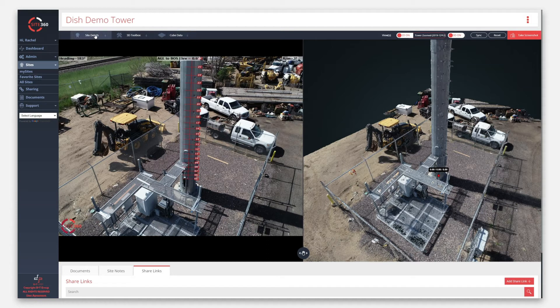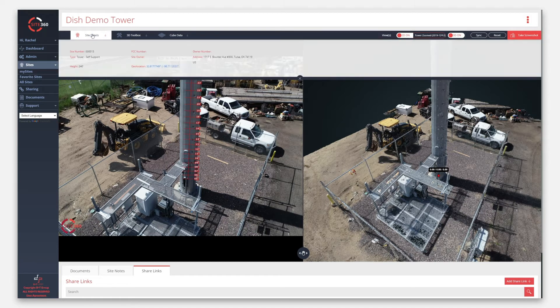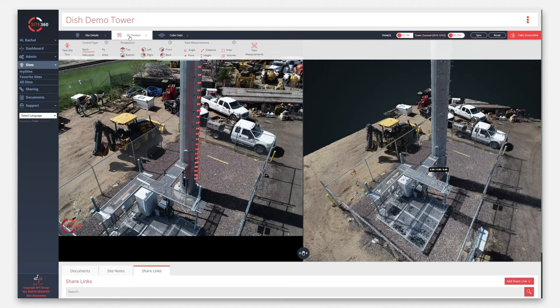Click Site Details to access key information about the site. Click the 3D Toolbox to engage with the 3D view in multiple different ways. First, select from one of several control types.